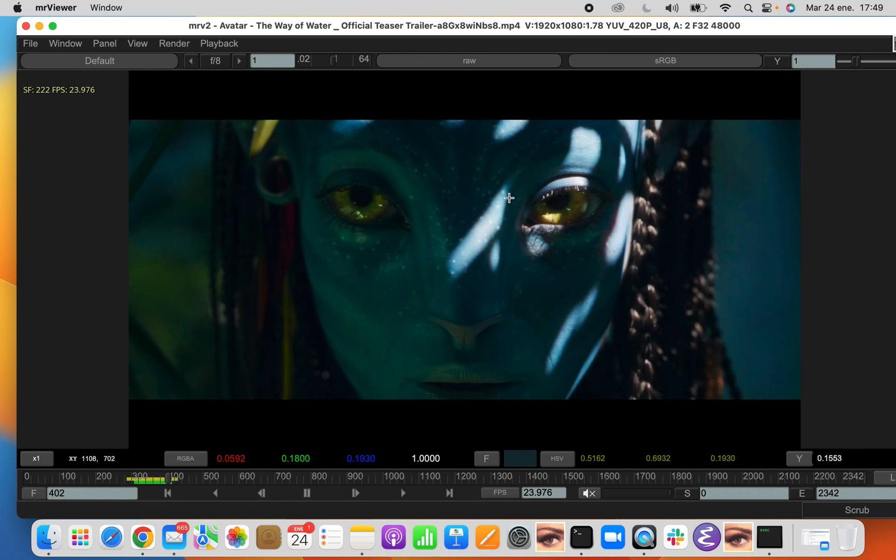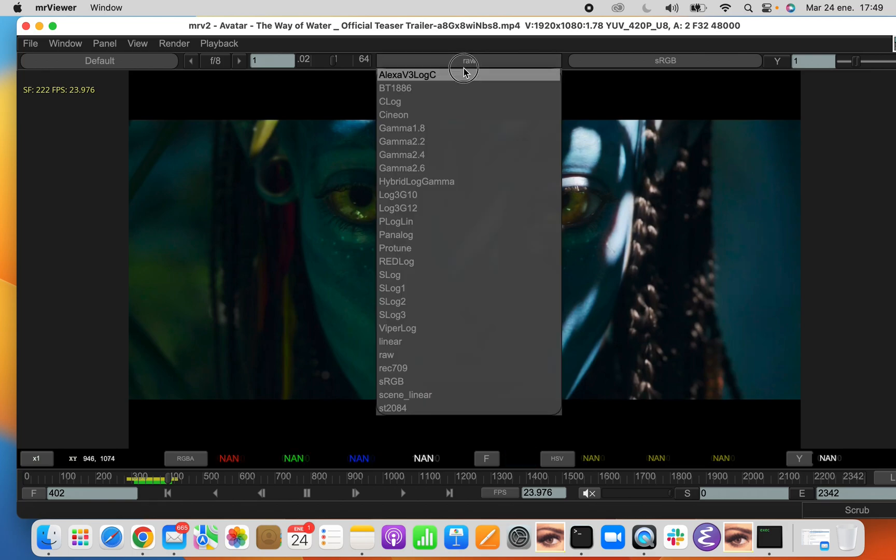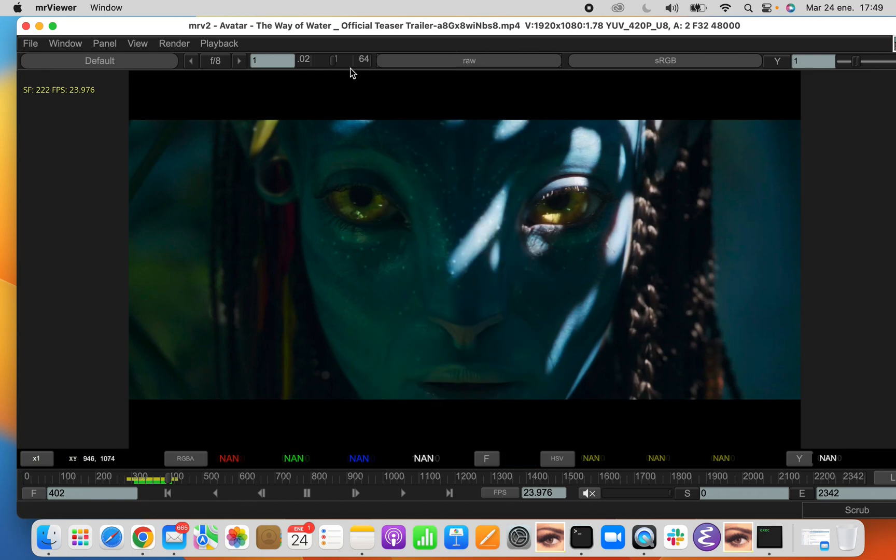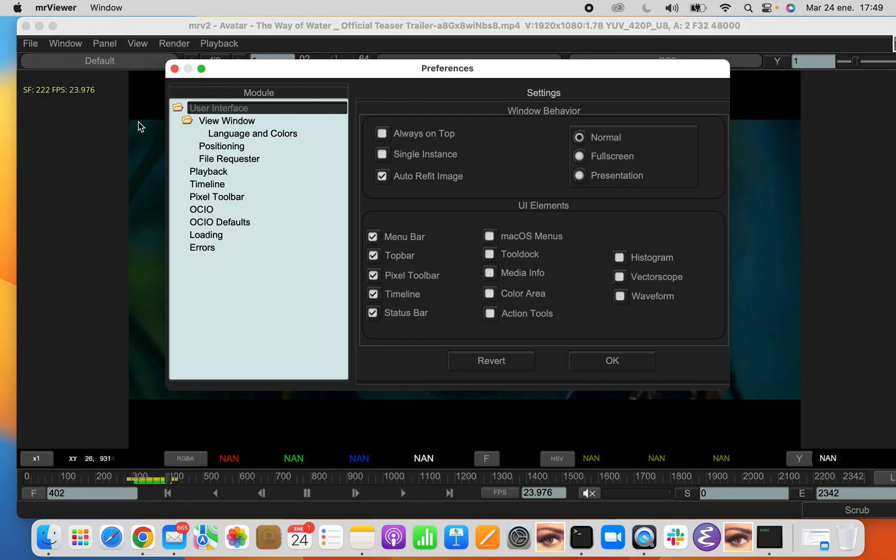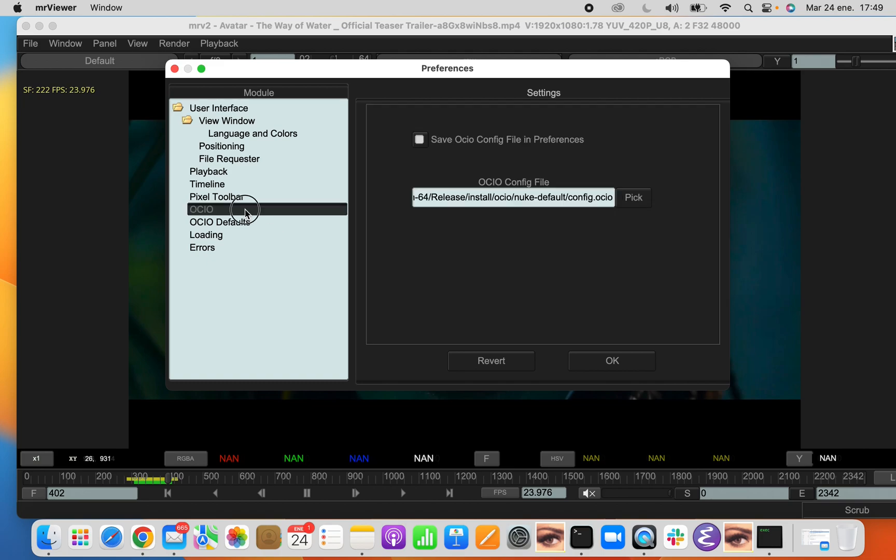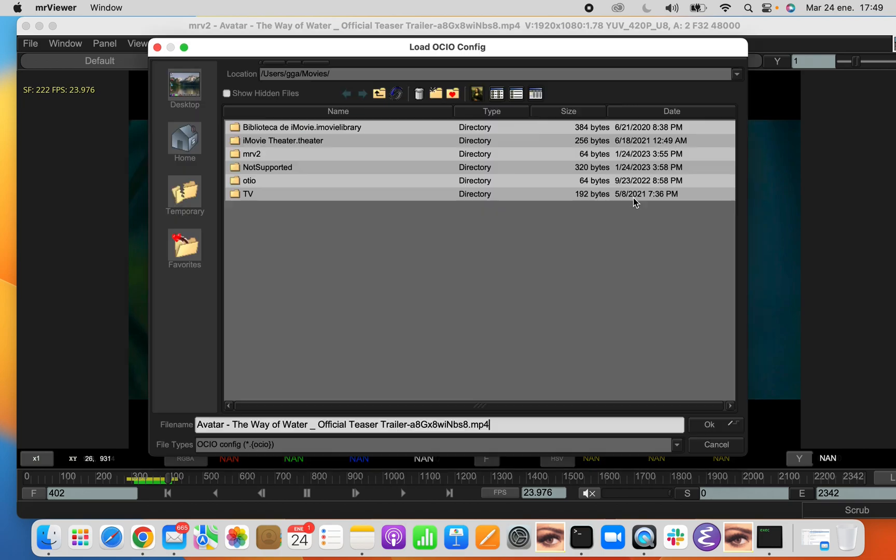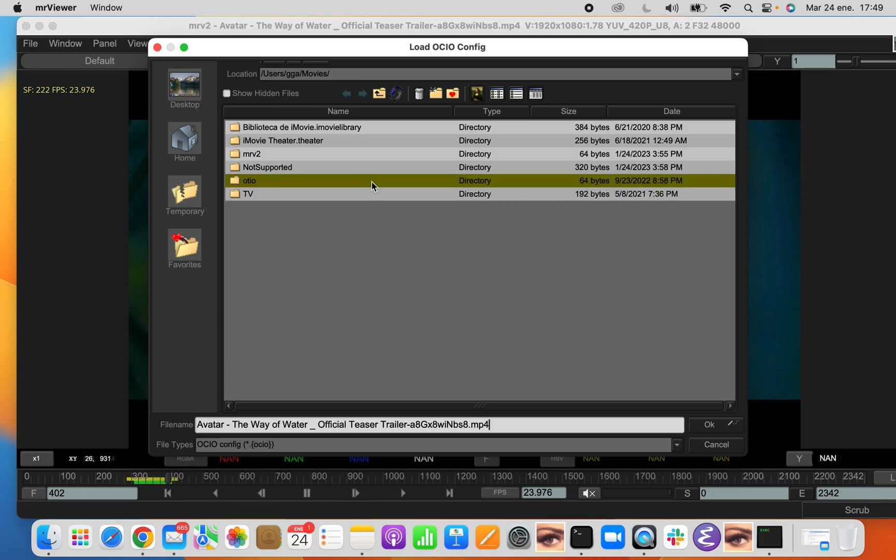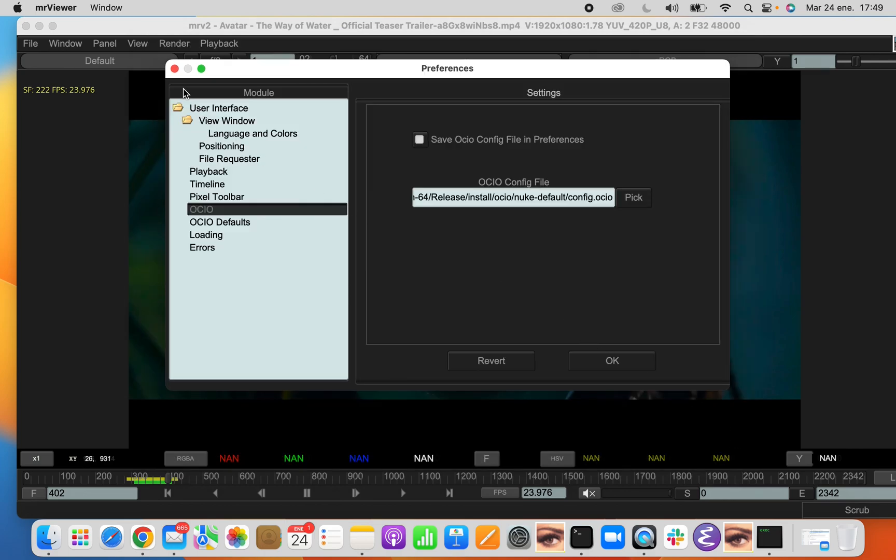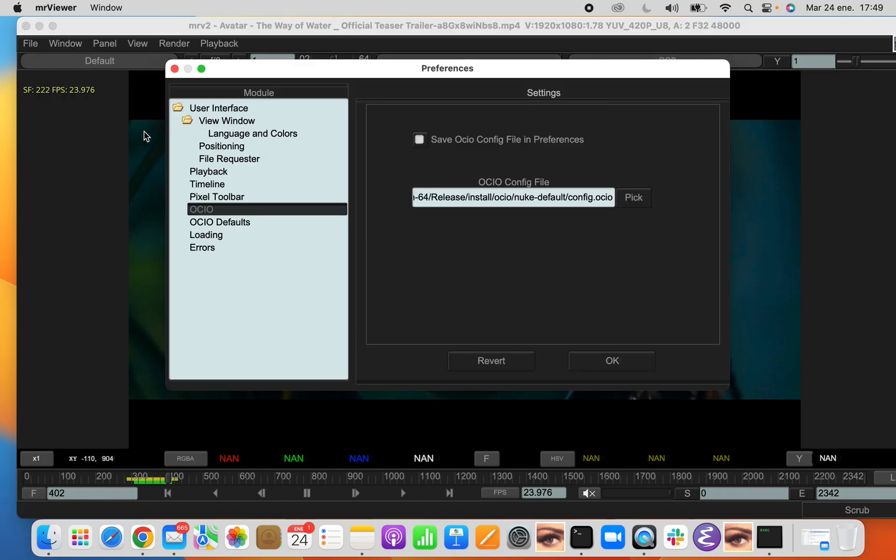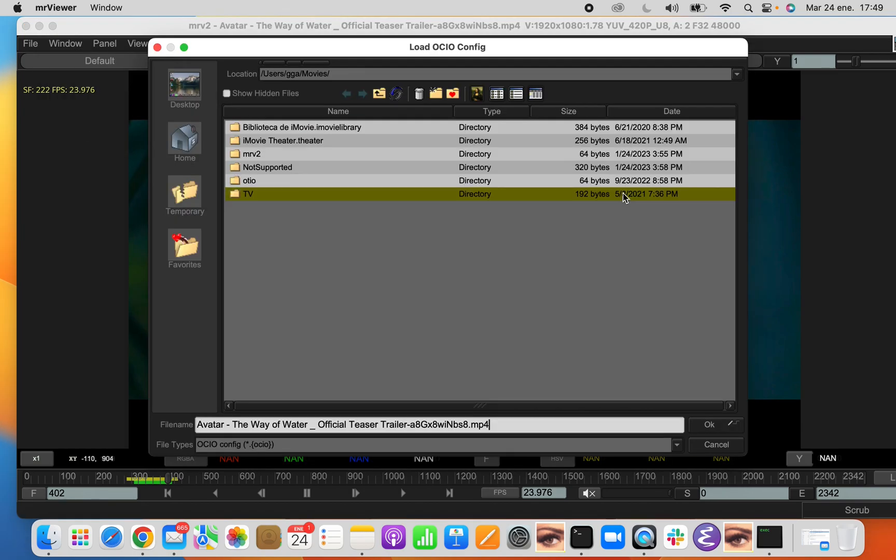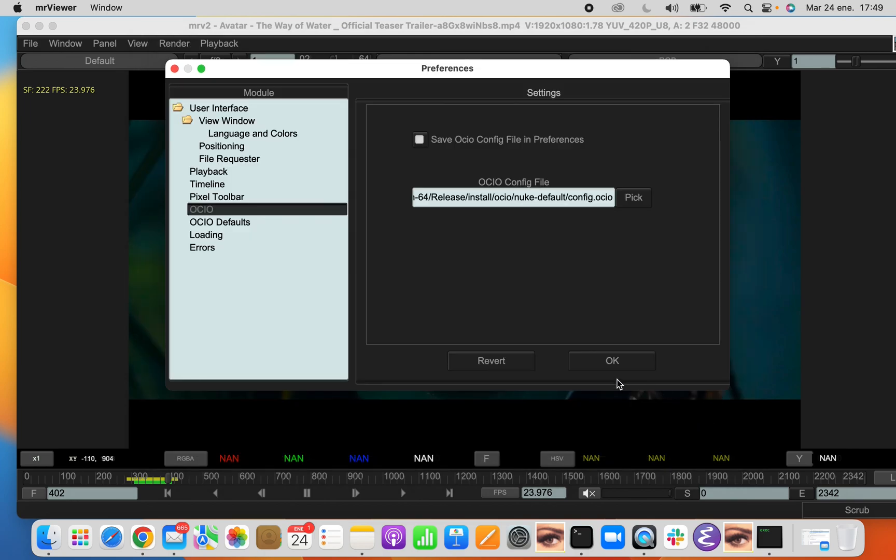Oh yes, let's deal with OpenColorIO quickly, a little bit. If you want to change the OpenColorIO file, you go like that. You go to the window, preferences, OpenColorIO, and select a different OpenColorIO file.